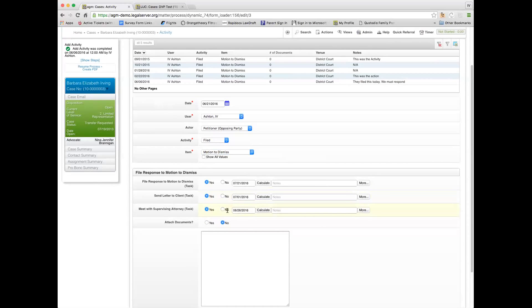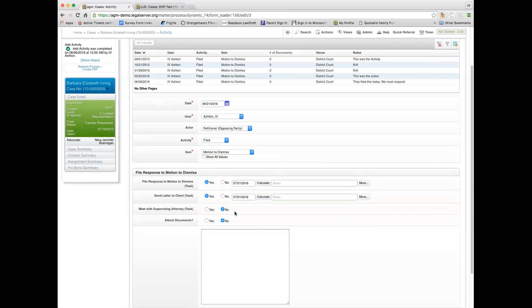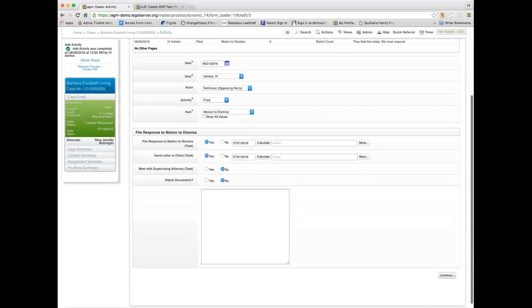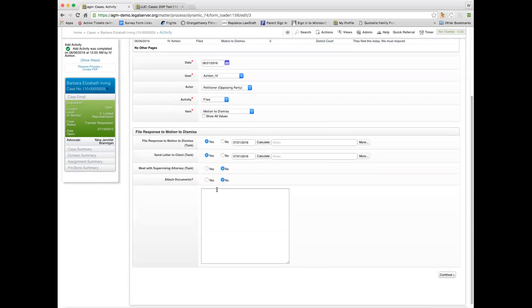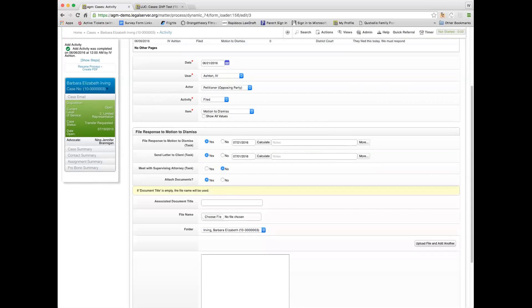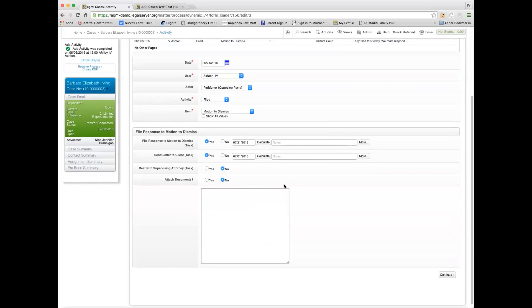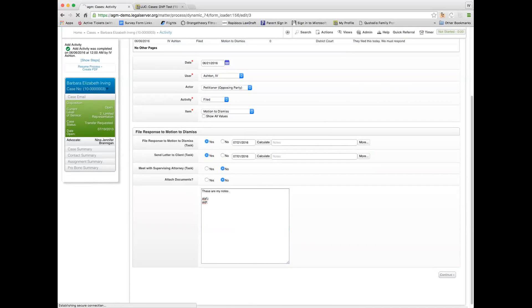All of this is set in something called activity preset, so you can pre-program the system to set up whatever routines you want it to do. And then if I wanted to attach a document, like this would be a great place to actually attach the motion to dismiss that they filed, I could say yes and then I could upload the document just like I could in anything else. And then I could type these are my notes, whatever. And then when I save it...